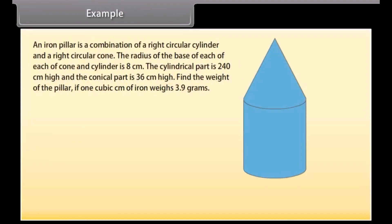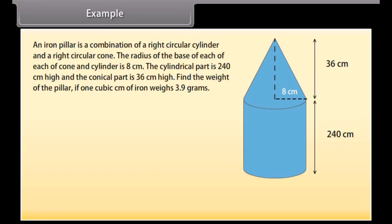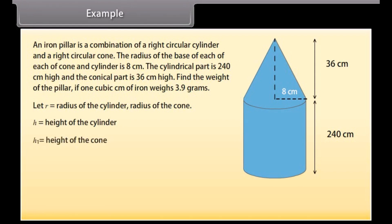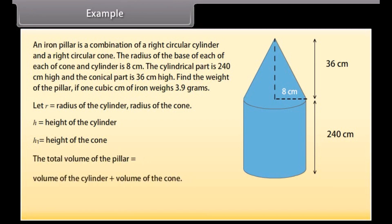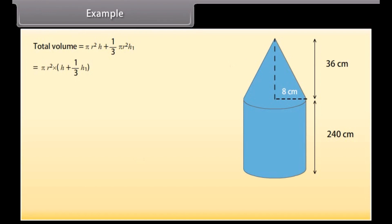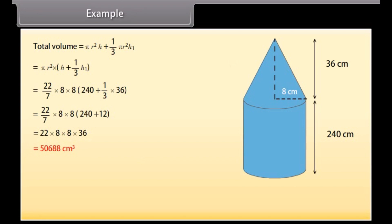Example. An iron pillar is a combination of a right circular cylinder and a right circular cone. The radius of the base of each is 8 cm. The cylindrical part is 240 cm high and the conical part is 36 cm high. Find the weight of the pillar if 1 cubic centimeter of iron weighs 3.9 grams. Solution: Total volume = π·r²·h + (1/3)·π·r²·h₁ = π·r²·(h + h₁/3). Solving, total volume = 50,688 cm³.